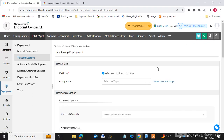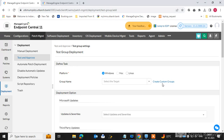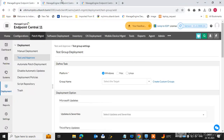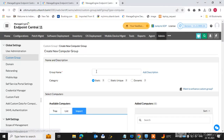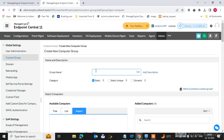This screen will open. We need to create a custom group and add some machines. Click on 'Create Custom Group' and this screen will open. Type here the group name, for example 'Test Machines'.